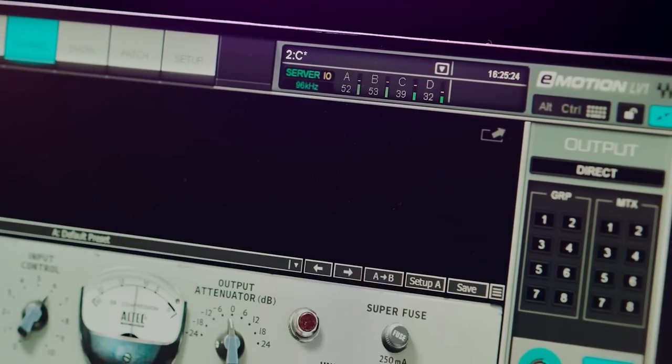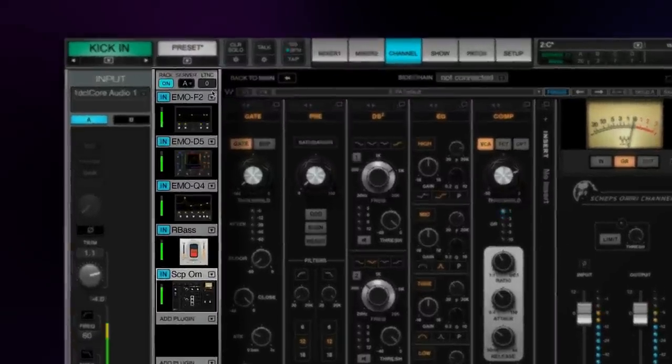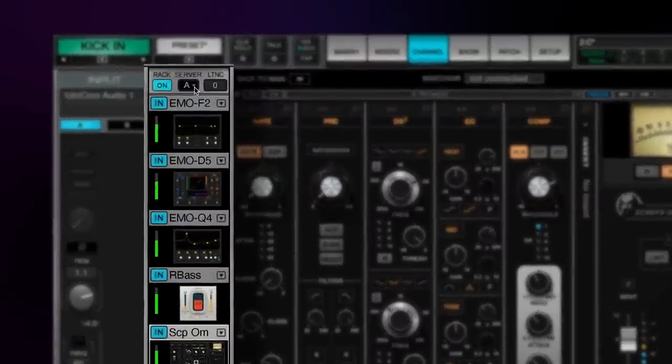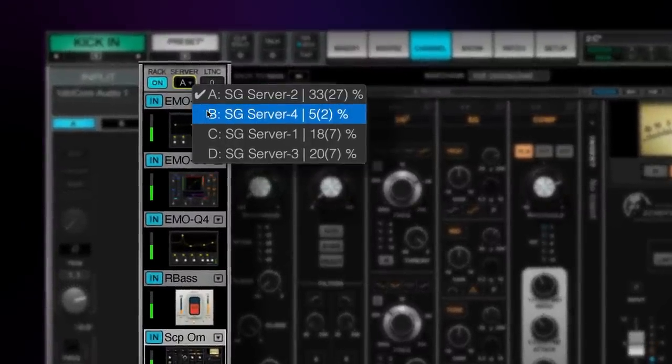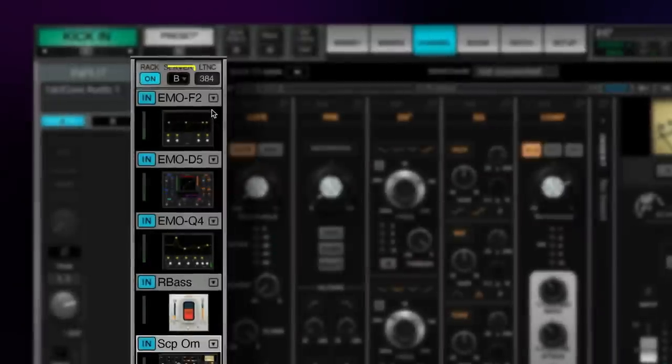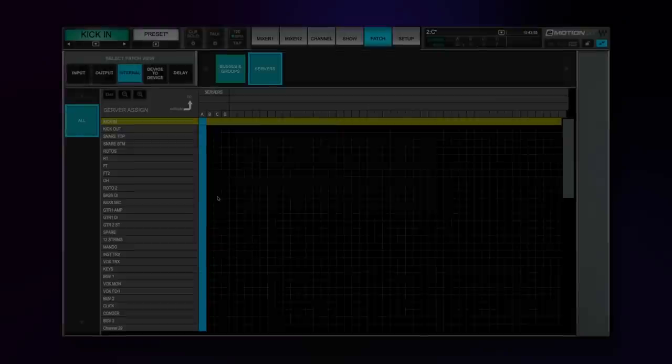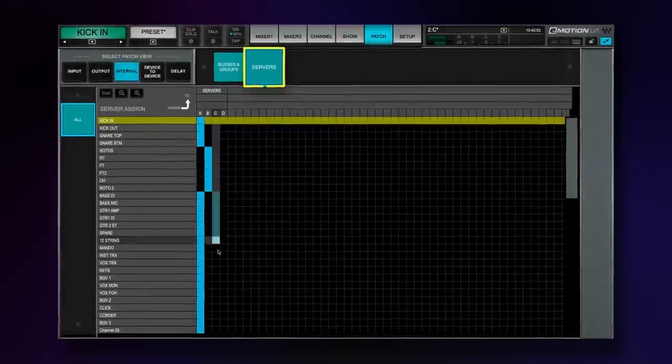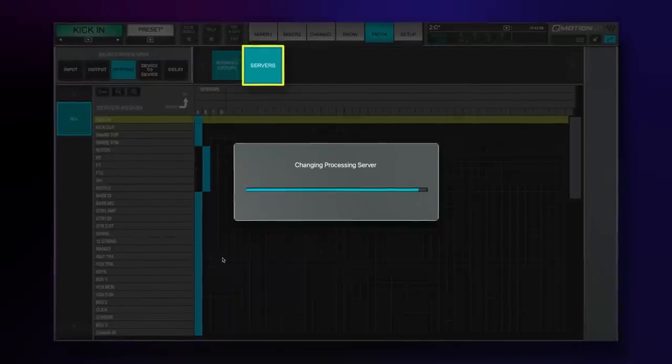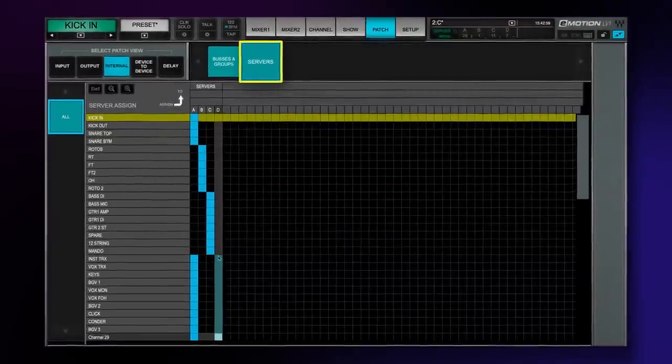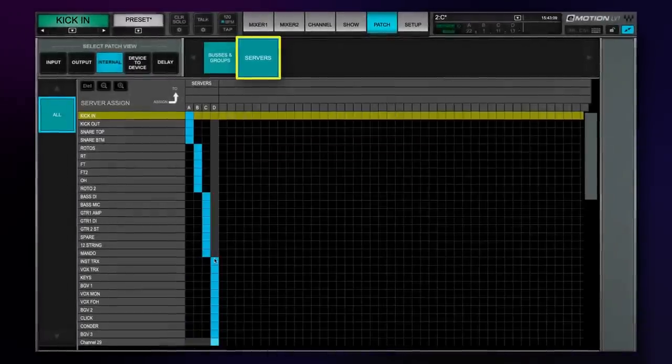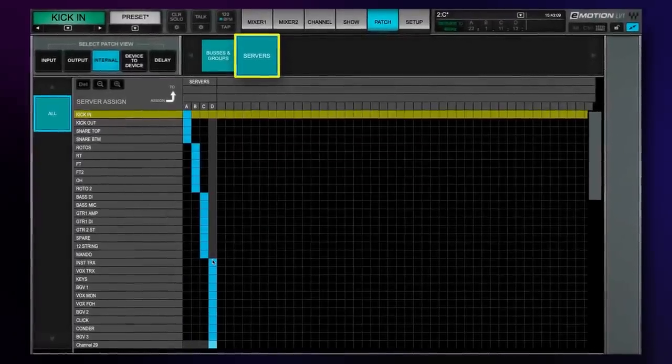In the channel window, you can designate which server group will handle the processing of the selected rack by choosing from the drop-down menu. We've also added a servers tab under the internal patching page. Here, you can quickly change the designated server group for multiple channels at a time.